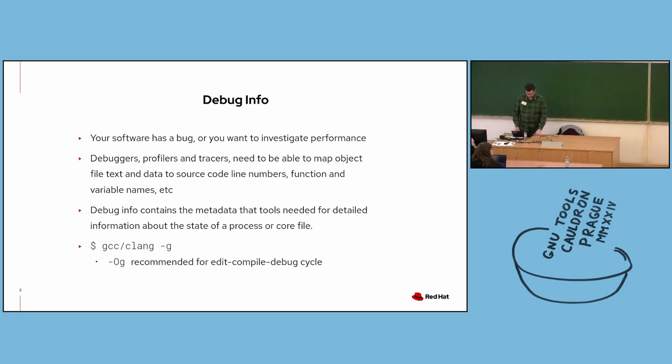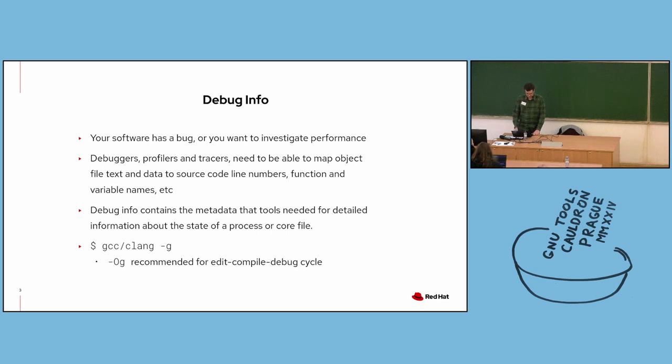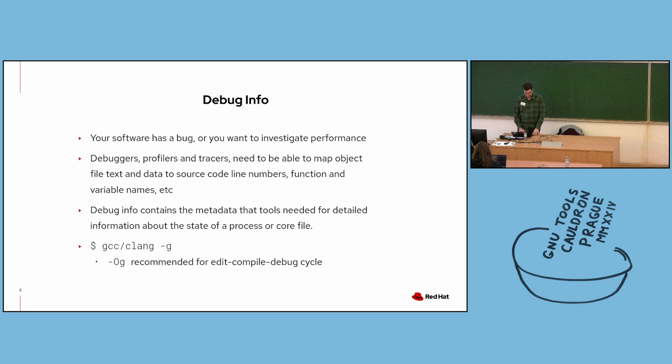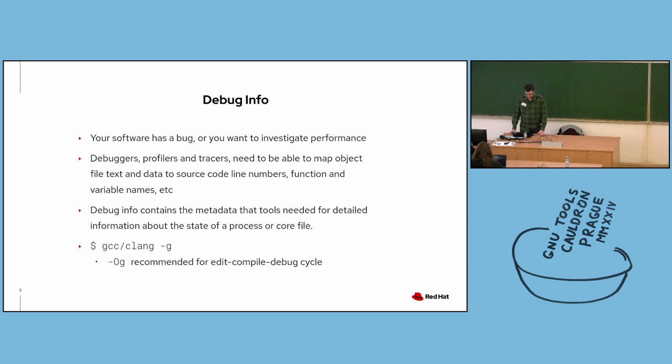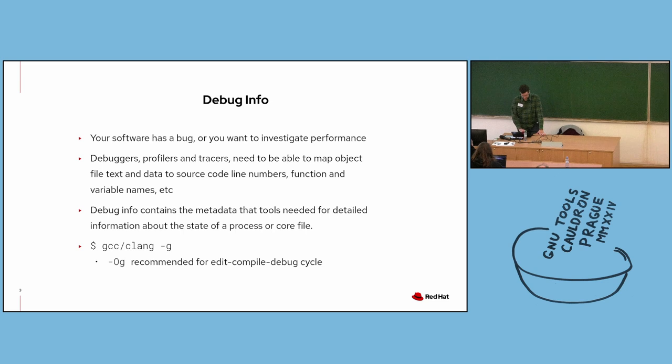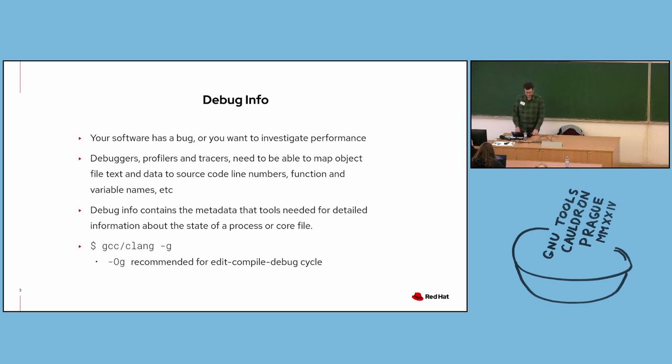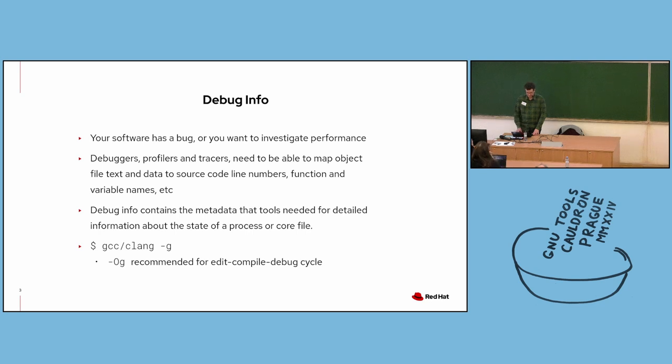Before I give an overview of DebugInfoD and how it provides tools with debug info, I should give a brief description of what debug info is. So your software has a bug or a performance issue, and you'd like to use a debugger or tracer or profiler to help you determine the cause as well as how to fix the issue. In order to provide you with detailed information, debugging tools need to be able to map text and data components of object files to function names, variable names, source files, line numbers, et cetera. Debug info contains all this metadata needed for tools to provide human-readable information on the state of a process or core file.